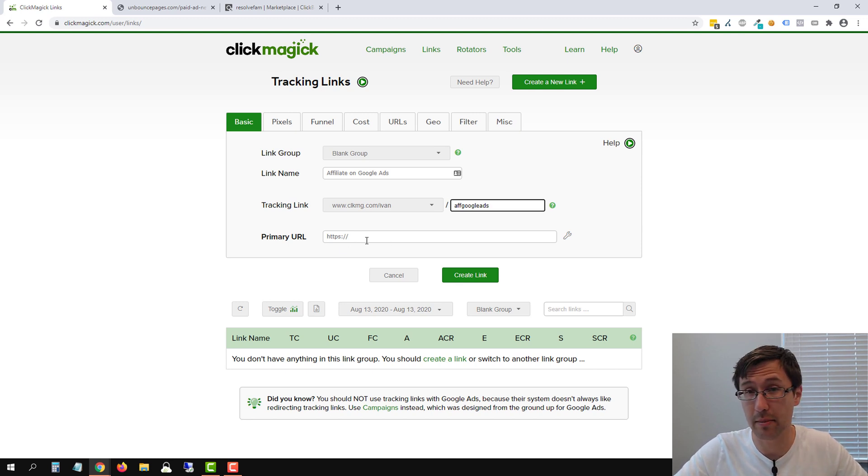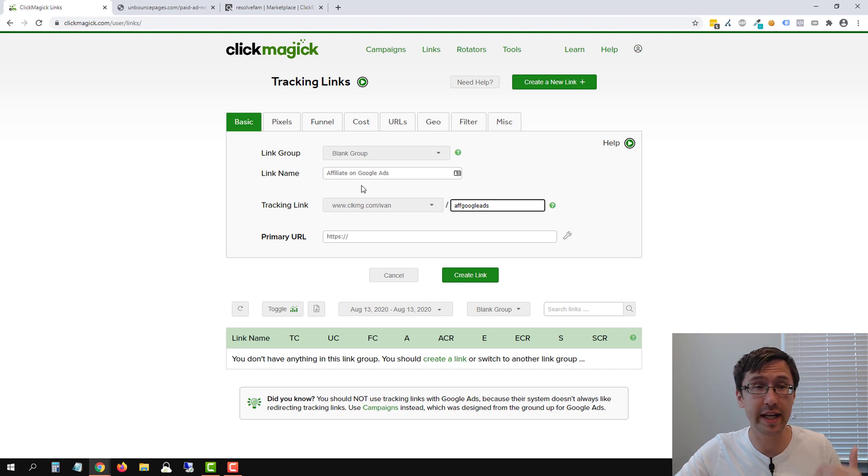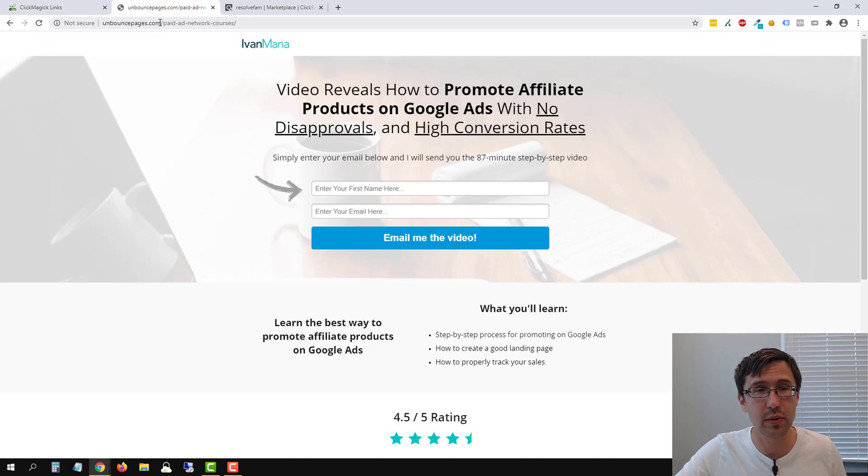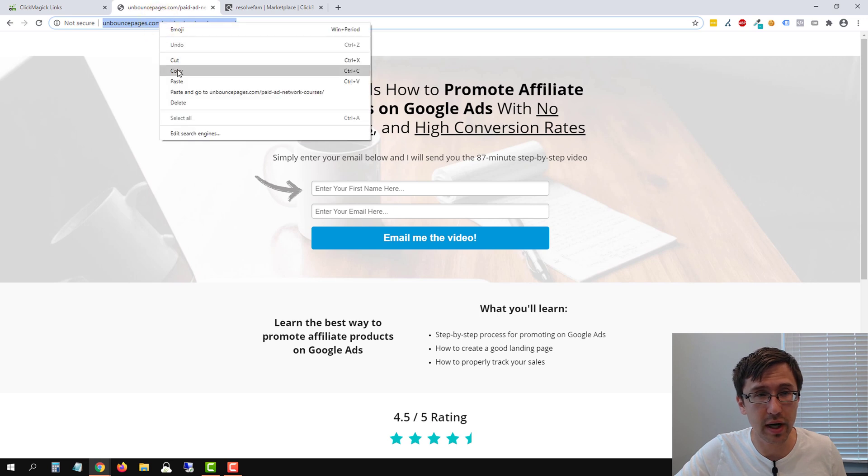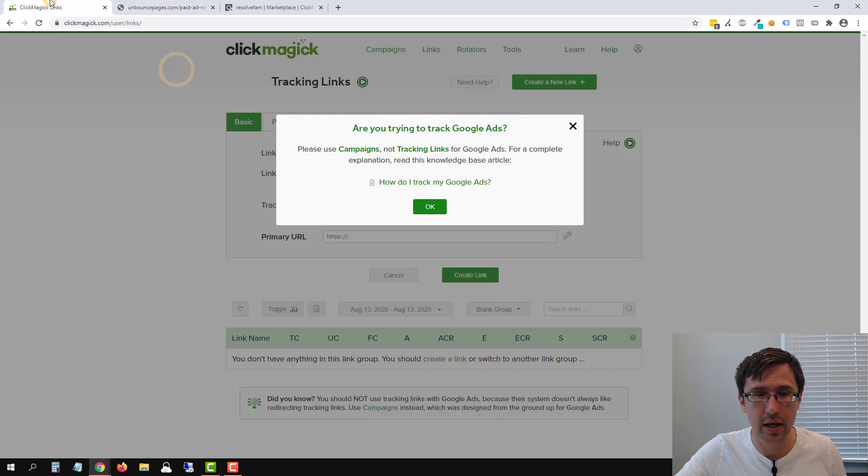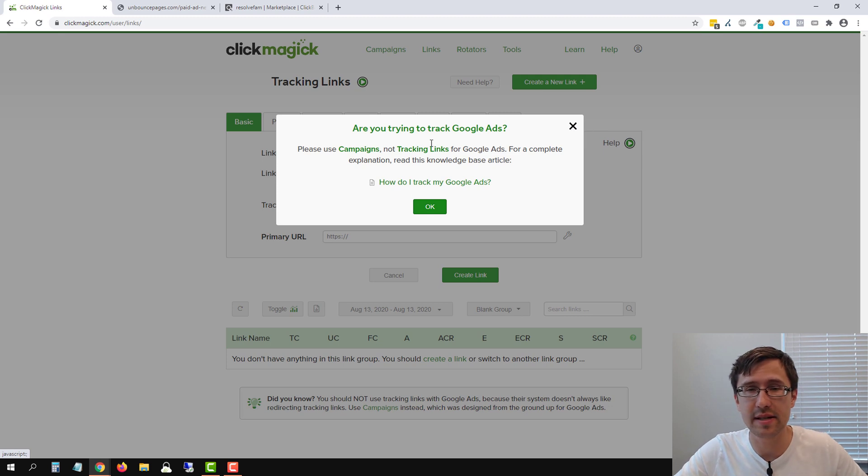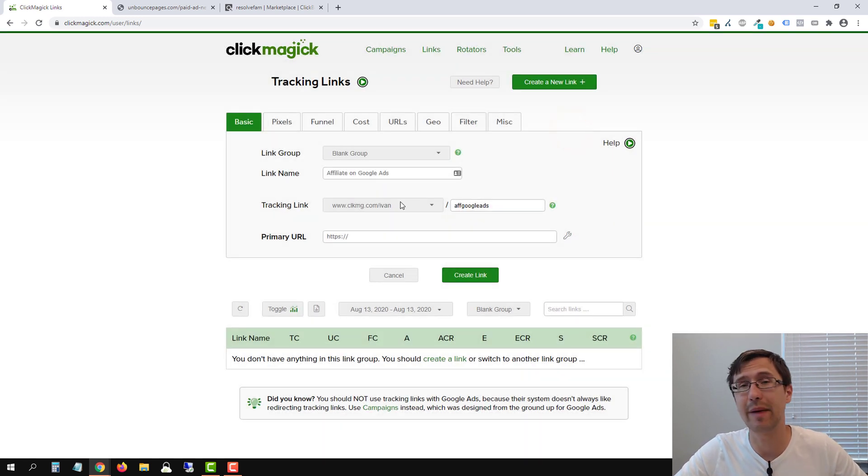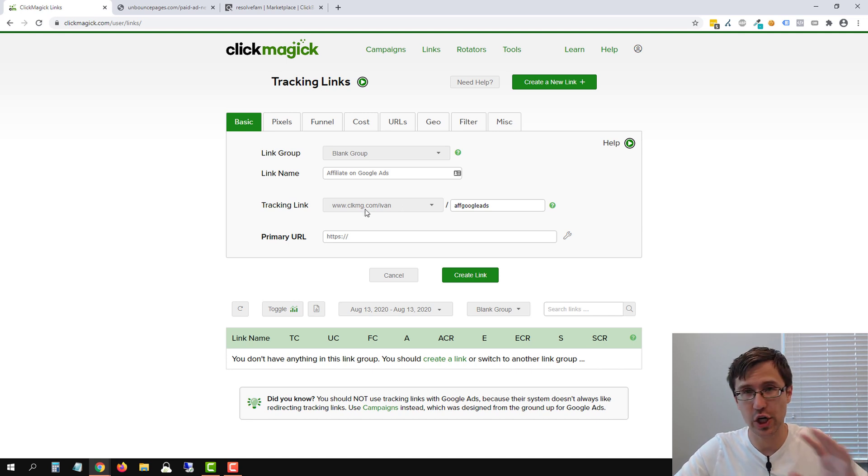Next, we're going to enter the primary URL. So this is where we want to redirect our link to. So it's going to be this product. So we're going to take the final URL here. We're going to copy it, go back into ClickMagic. So what this is trying to tell you is if you're trying to promote on Google ads, make sure that you're using ClickMagic campaigns. So I have a video on how to set up campaigns there, check that video out.